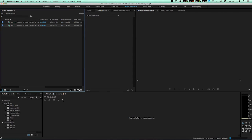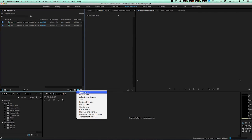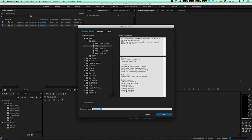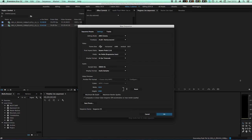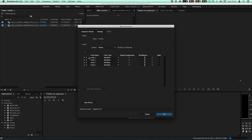First, let's create a sequence. I'm using this one. I'm using the arrow preset. And I'm changing it to 1998 by 1080. And I'm adding some audio tracks as well.